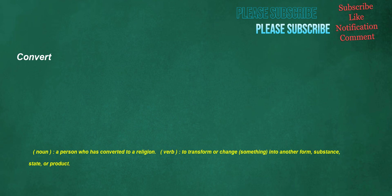Convert. Noun: a person who has converted to a religion. Verb: to transform or change something into another form, substance, state, or product.